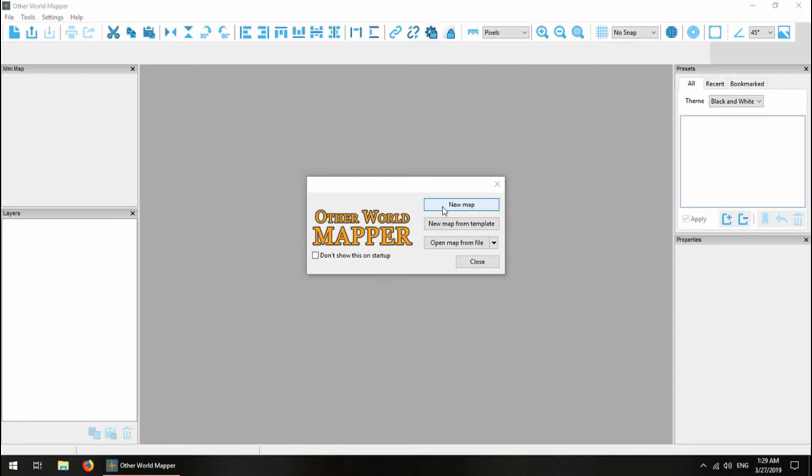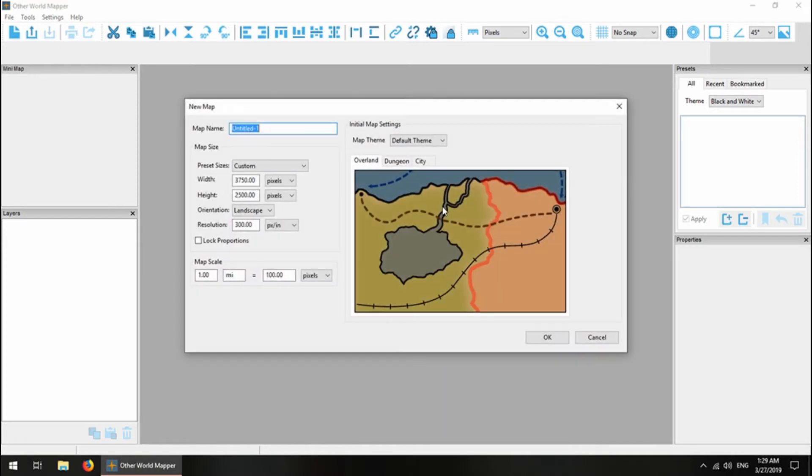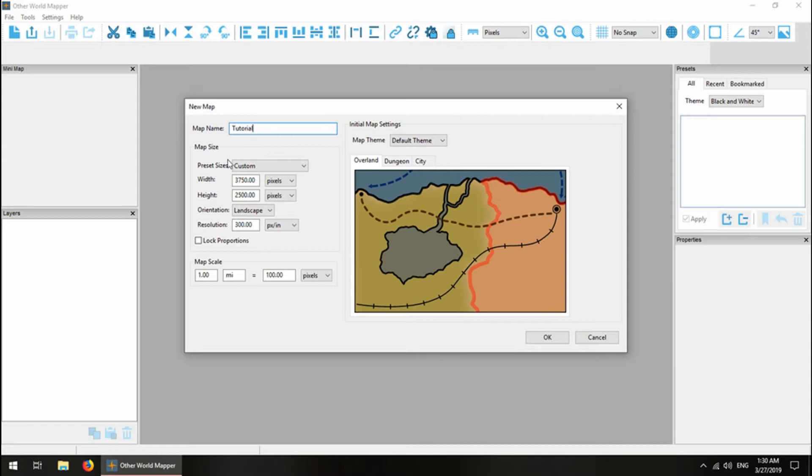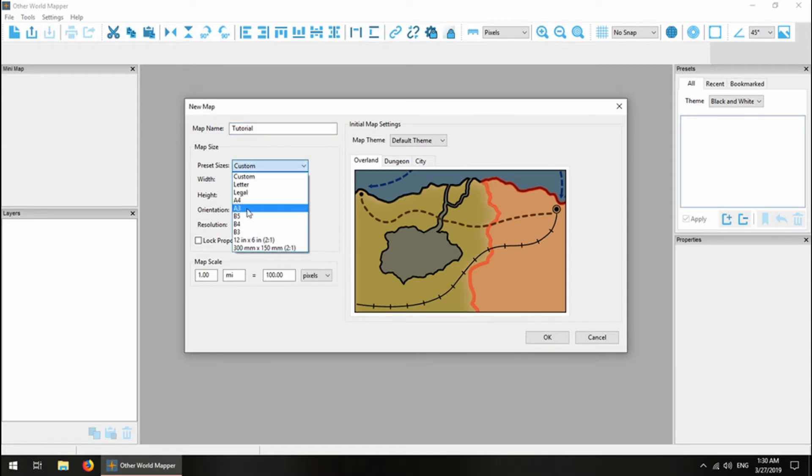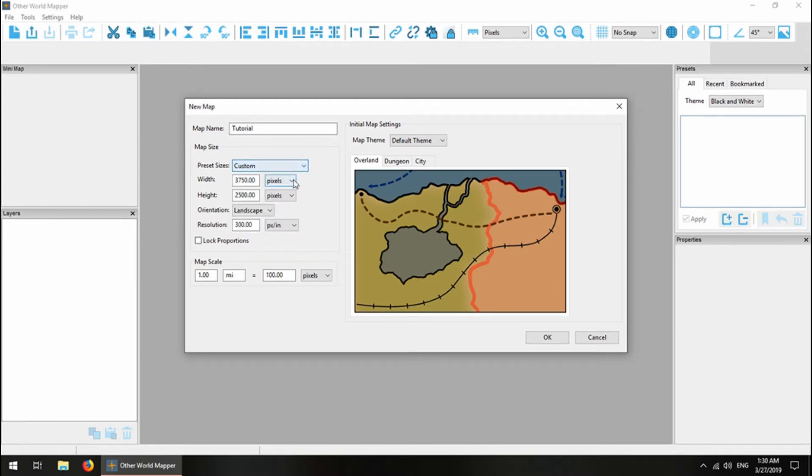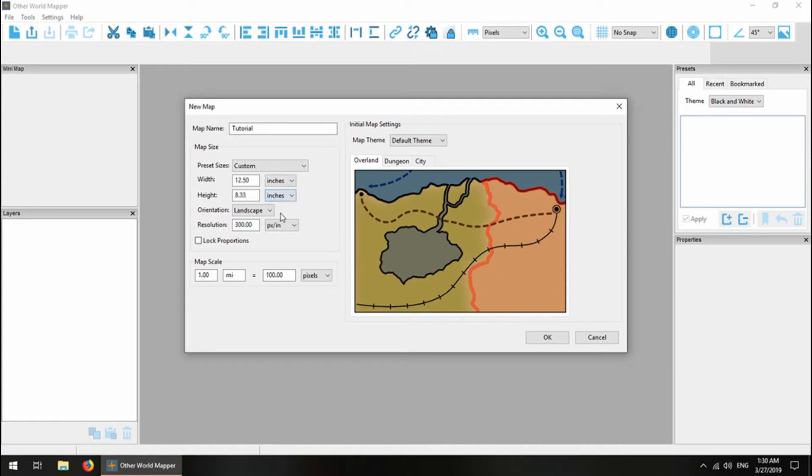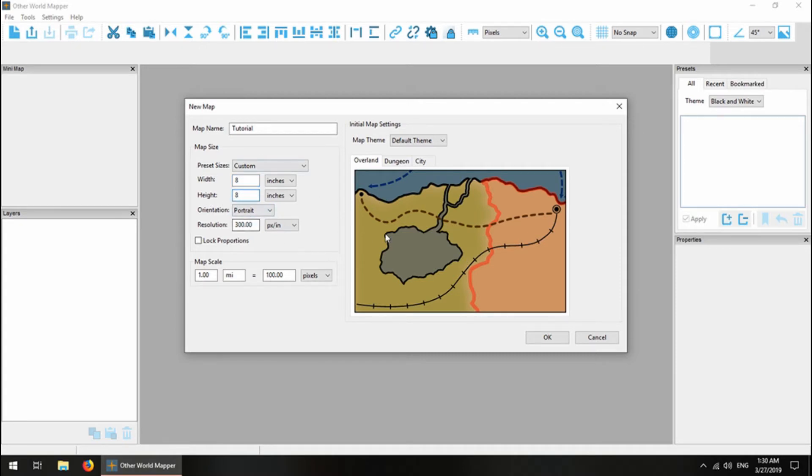I'm going to create a new map and I'll name it Tutorial, since that's what this is. The first thing I'll do is choose how big I want my map to be. I can choose from a preset size, or I can enter my own size, which is what I'm going to do. I'm just going to make it 8x8. I just want a small, simple map.